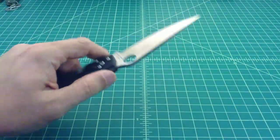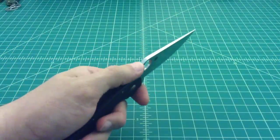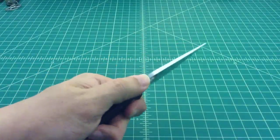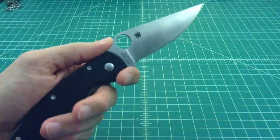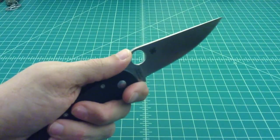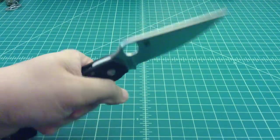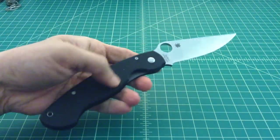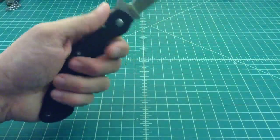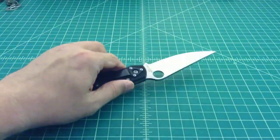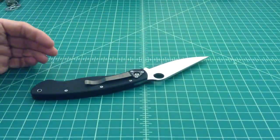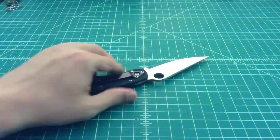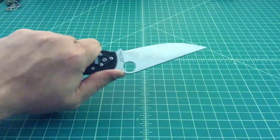It does have some jimping on the thumb ramp here, which I think is appropriately jimped, and has a little bit of a finger choil for getting up close. I think they call this the power cut grip. The knife feels great. There's a little bit of a palm swell here, fills the hand very nice, and it's very comfortable. When I use this knife I don't feel any hot spots, I don't feel any discomfort. Like I said earlier, it really is like Cinderella's slipper.